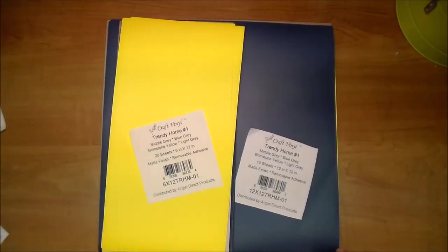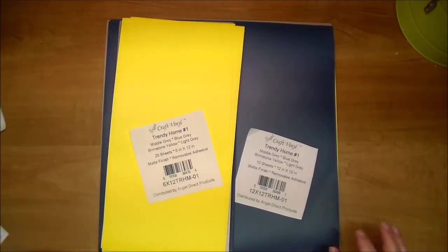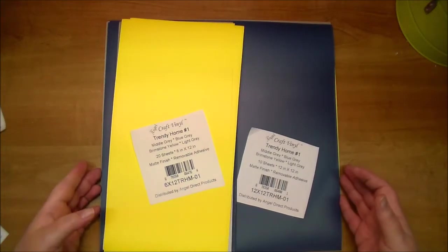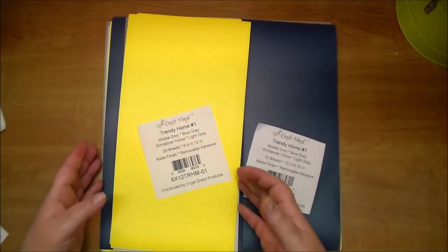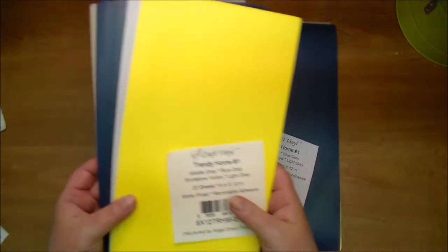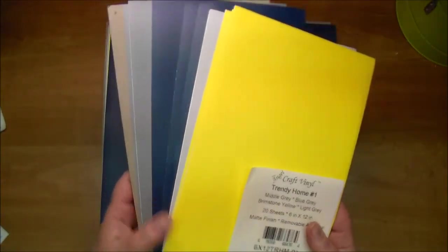So this here is the Trendy Home 1 collection and it has three shades of gray and bright yellow. The gray and yellow are very popular in home decor this year. So again, these are beautiful colors.